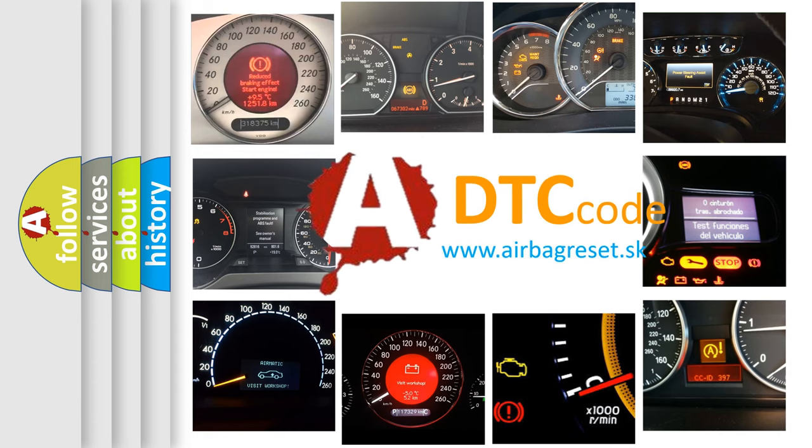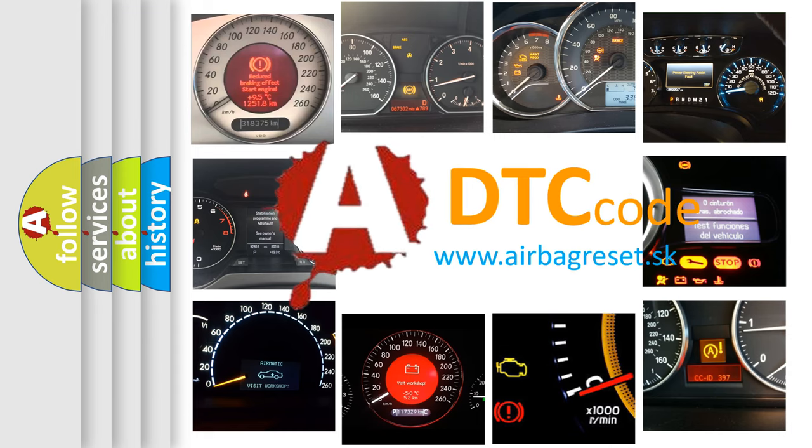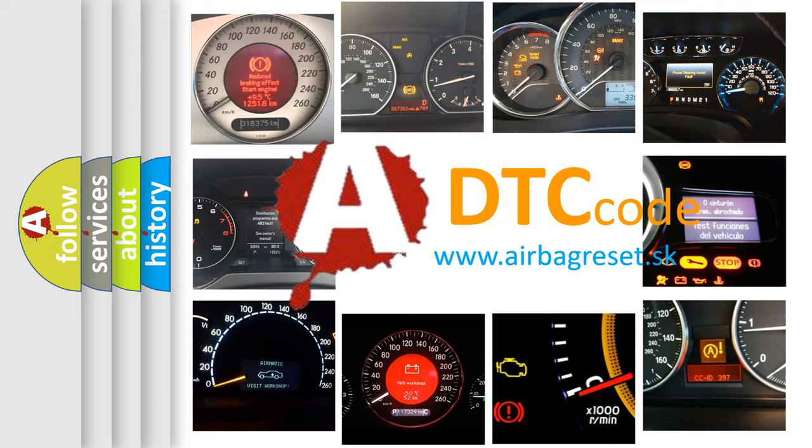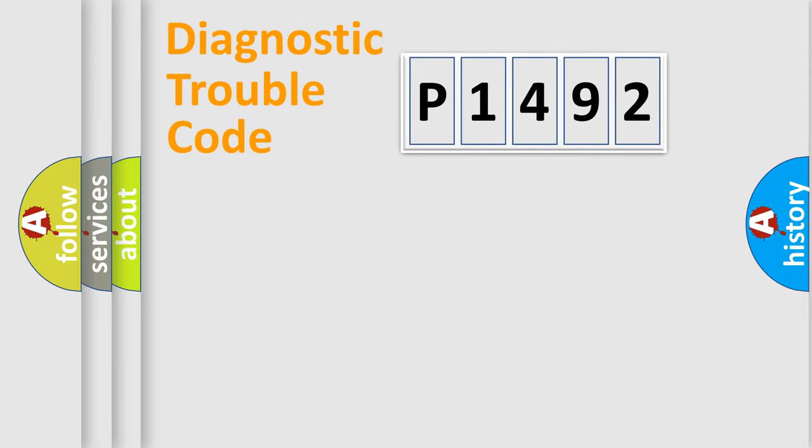What does P1492 mean, or how to correct this fault? Today we will find answers to these questions together. Let's do this.